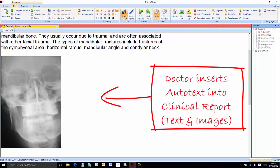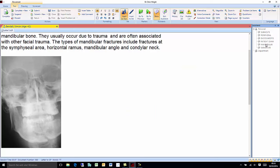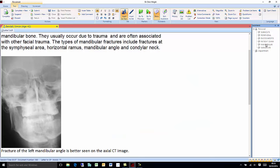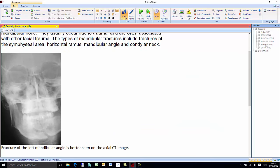Fracture of the left mandibular angle is better seen on the axial CT image. [new line] The remainder of facial bones appear intact. [new paragraph]